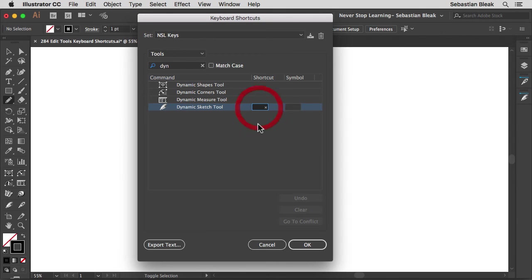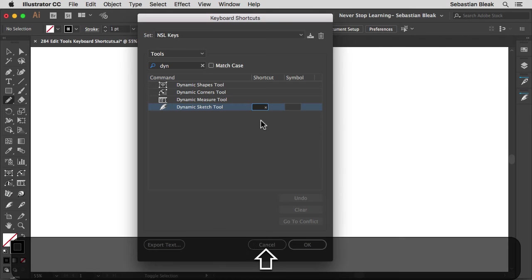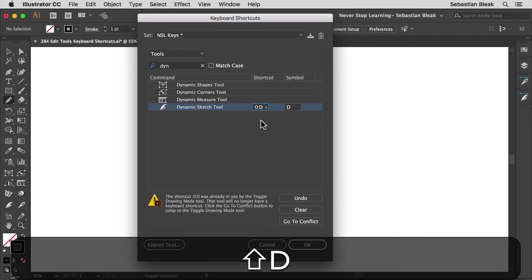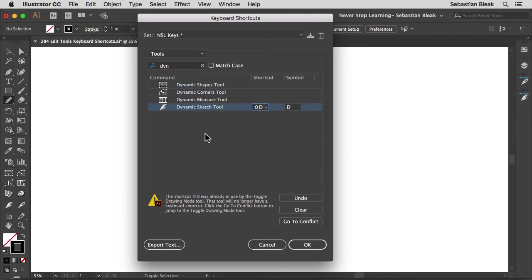So remember, click in here, there's no letter in there so I don't have to worry about that, but I do want to make sure I see this highlighting around it. So I want to apply a Shift D keyboard shortcut to it. Now I get this warning and that's fine because I actually want to use this keyboard shortcut for this particular tool.